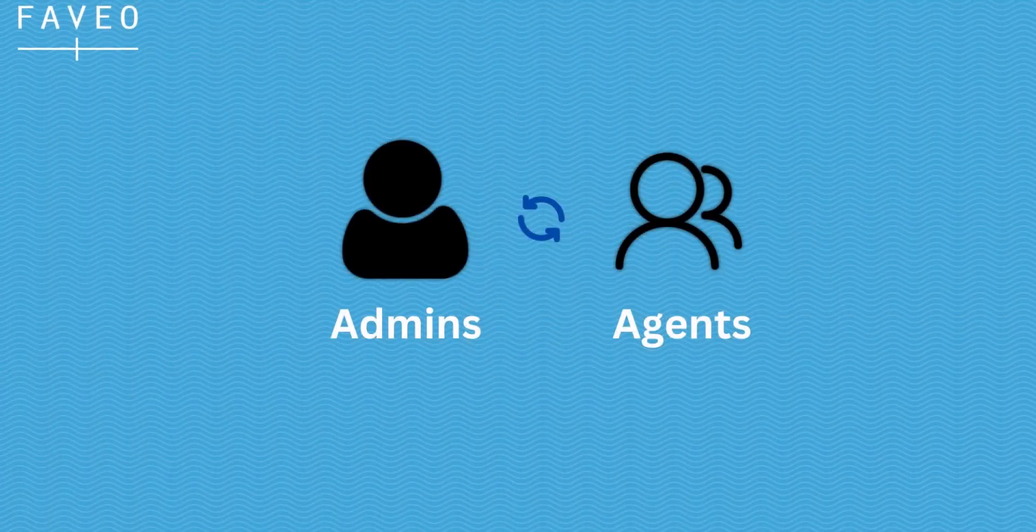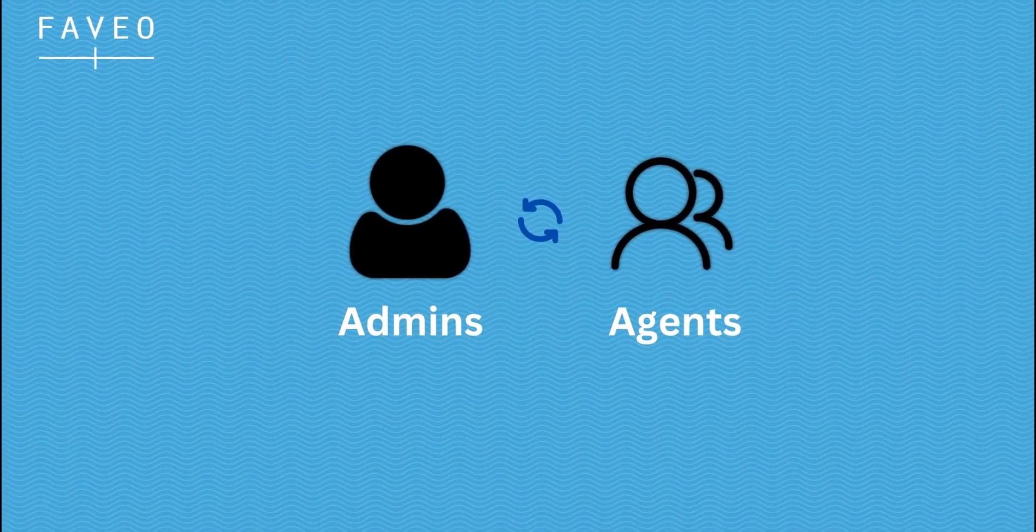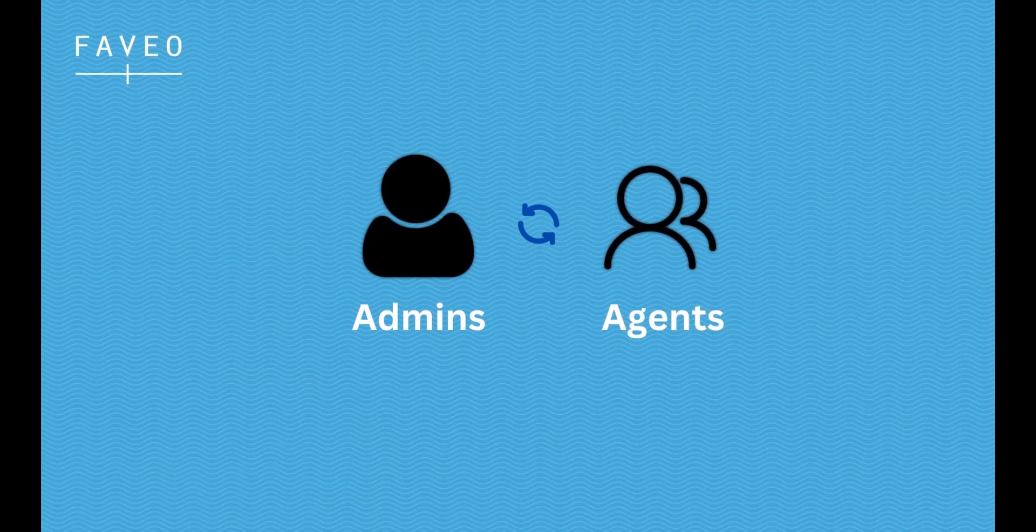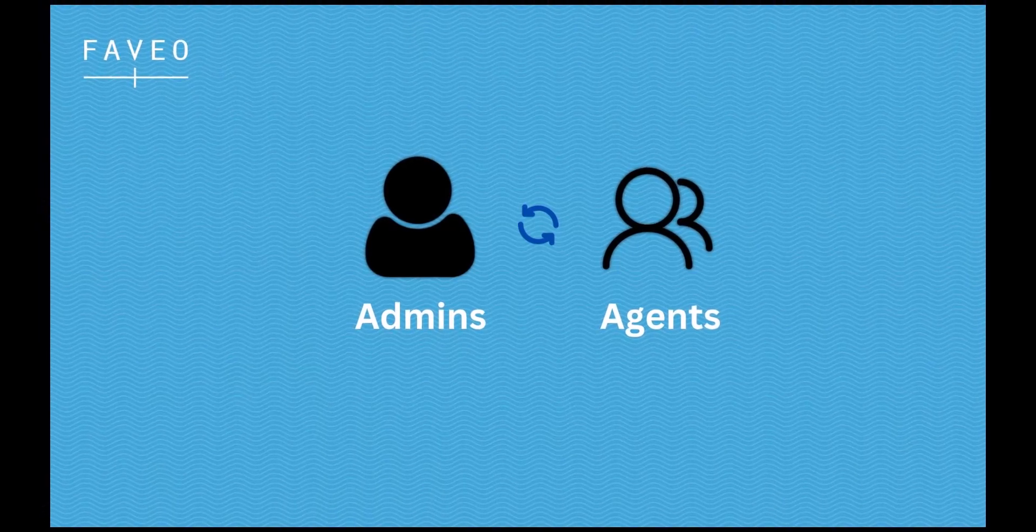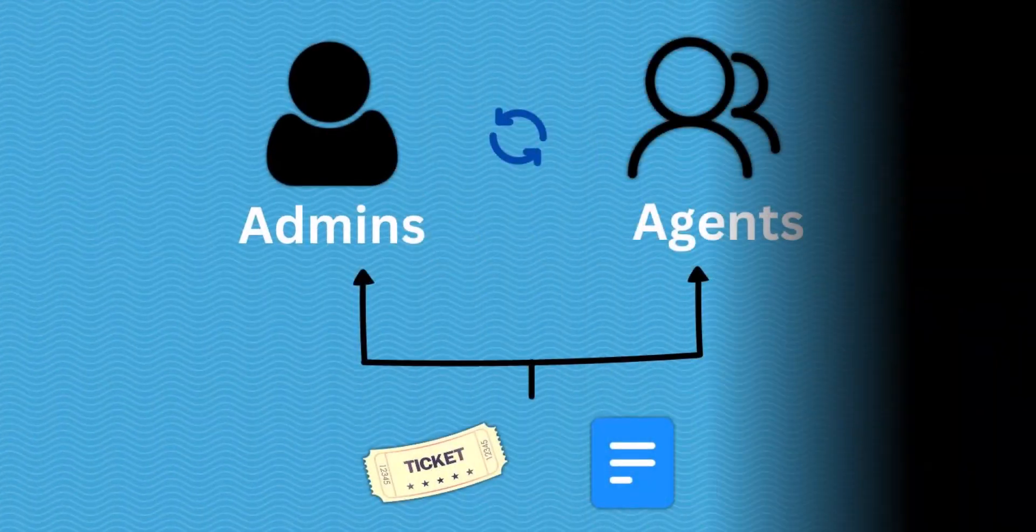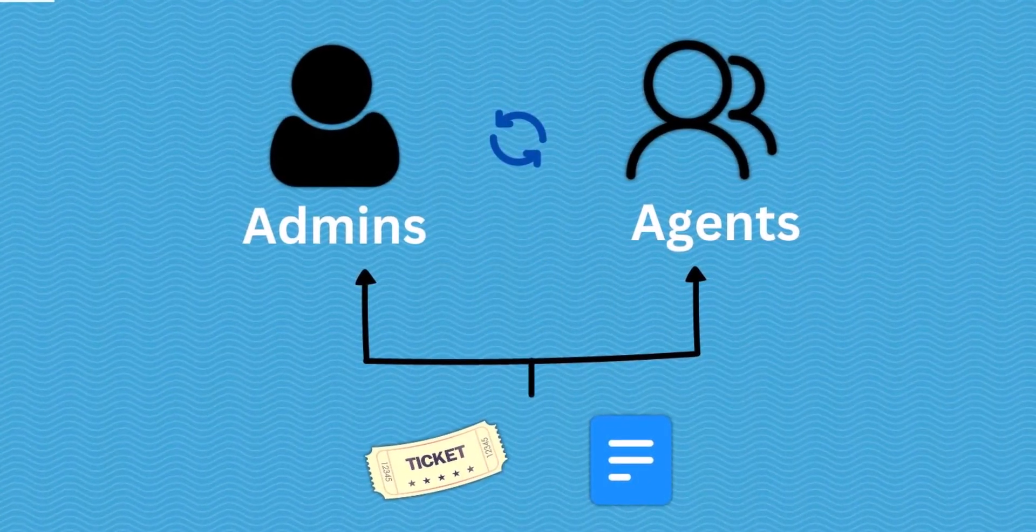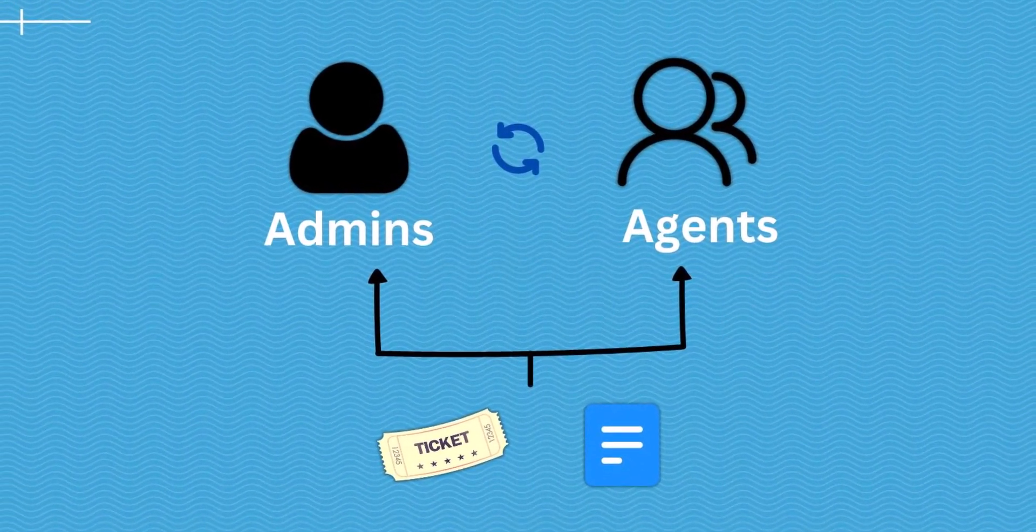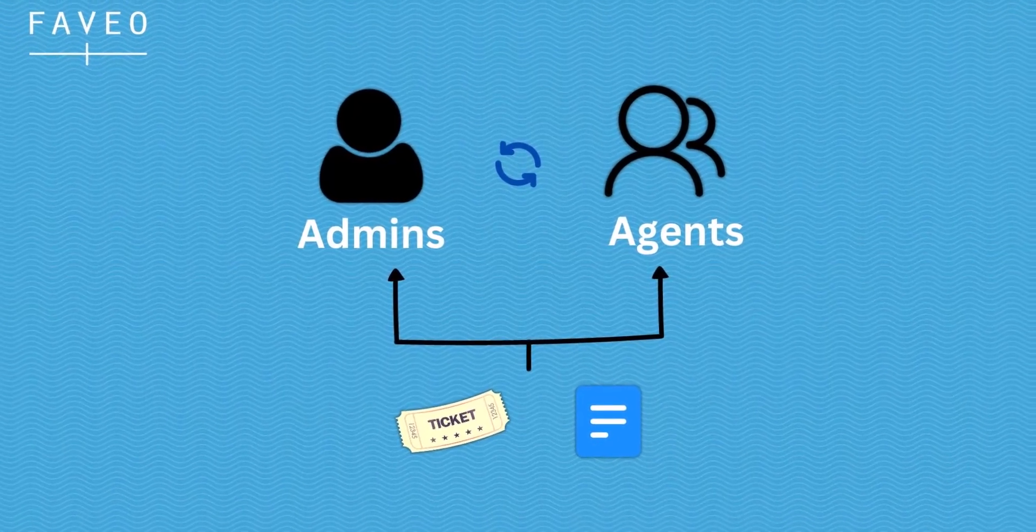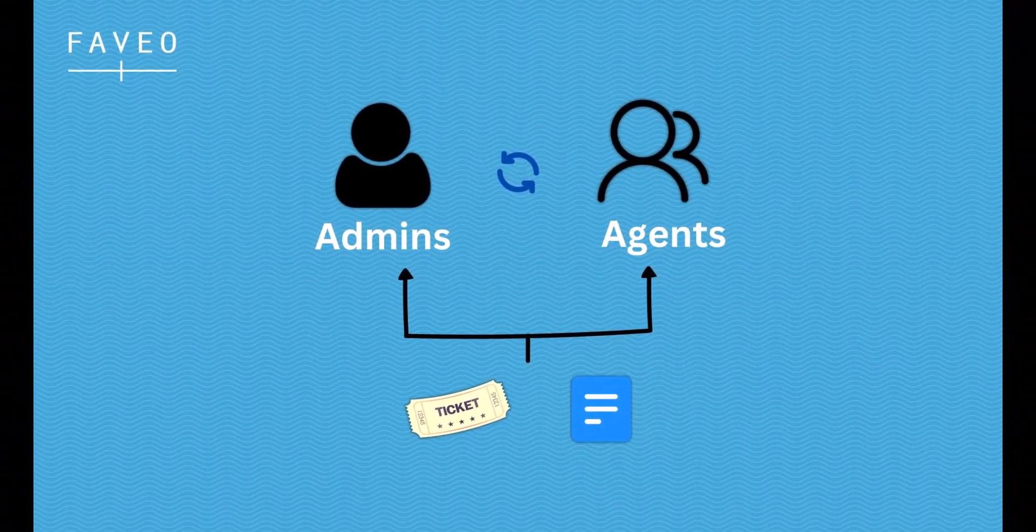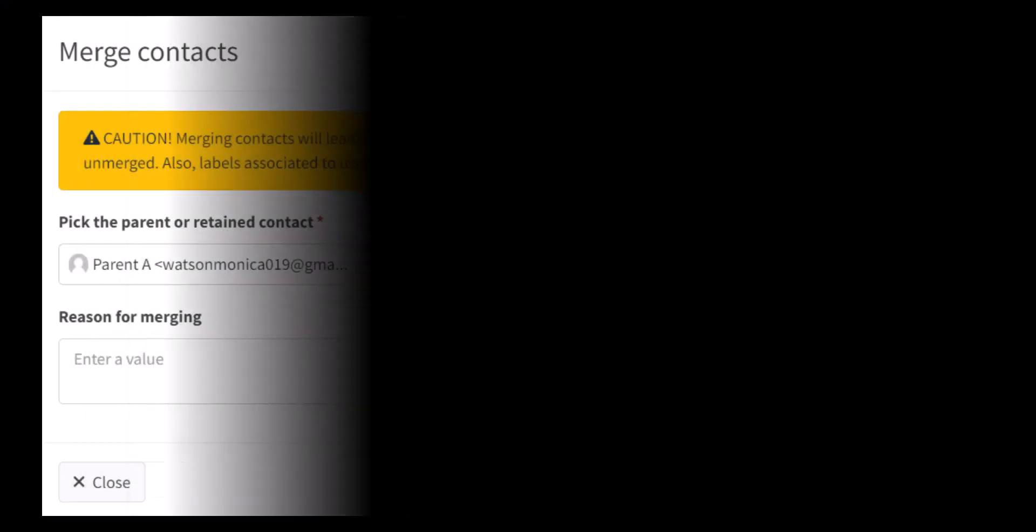The admin or agent can merge duplicate or similar contacts of the same user into one. This makes it easy for the agents as well as admins to access contextual information such as recent tickets and company-related information.